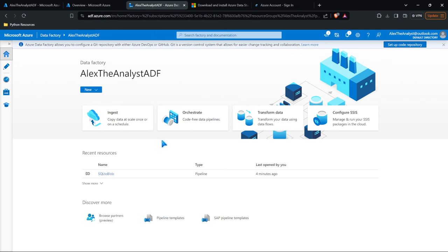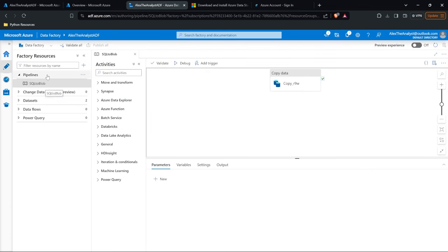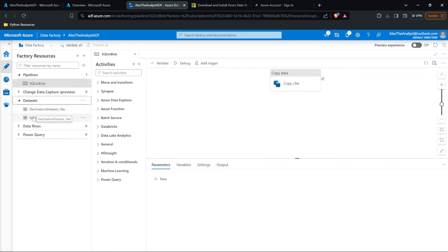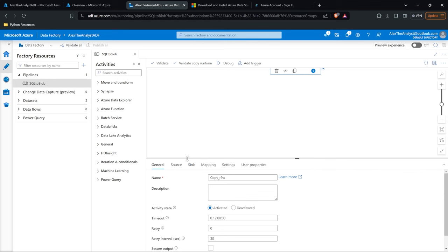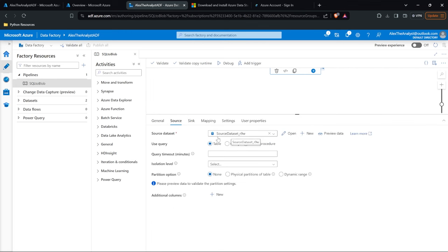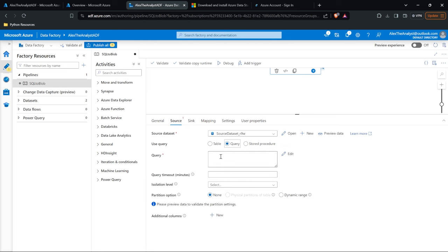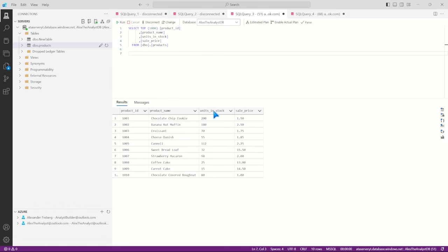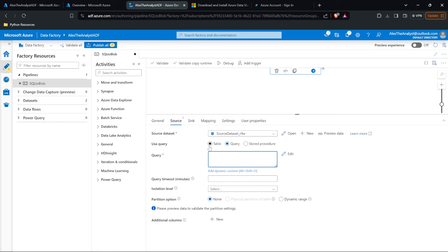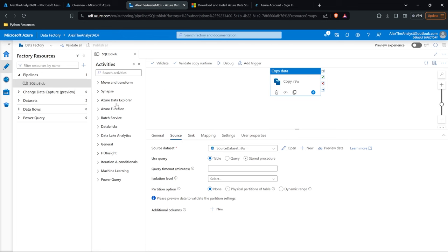Let's go back to Azure Data Factory. One thing I want to point out quickly is for our recent resources we have our SQL to Blob pipeline. You can find that over in the Author tab. When we go to Author, we can find our pipelines, and we have some datasets as well for our destination and source dataset. In our pipelines we built SQL to Blob. We can click on it and see what it's doing — we have our source data, which is the table. You can also have it write a query, so you can change this to write a query from that table. If you wanted to just select units in stock where it's greater than 100, you can write that query in here and have it pull a subset instead of the whole table — that's really useful.